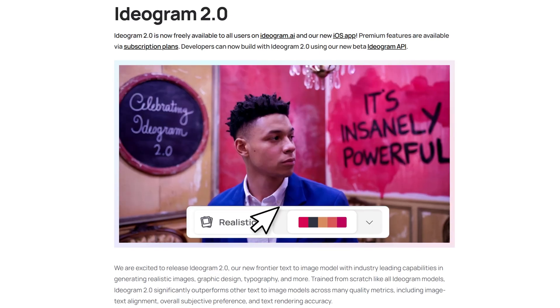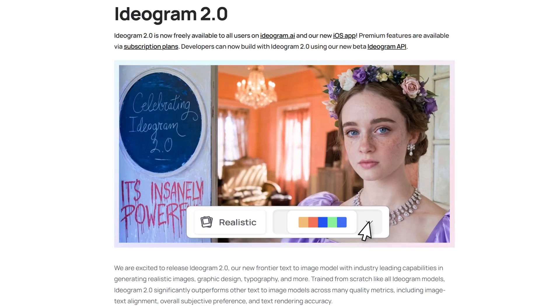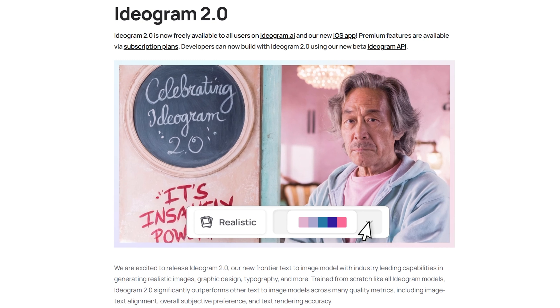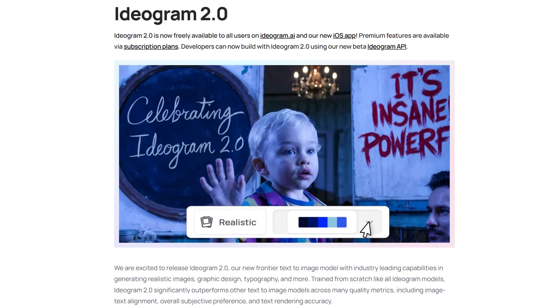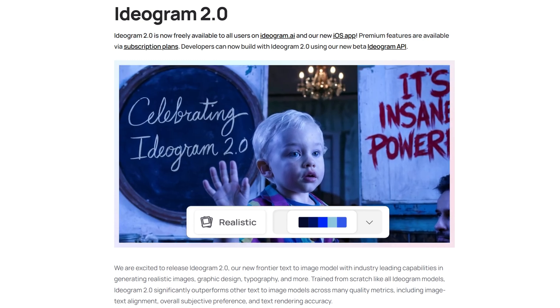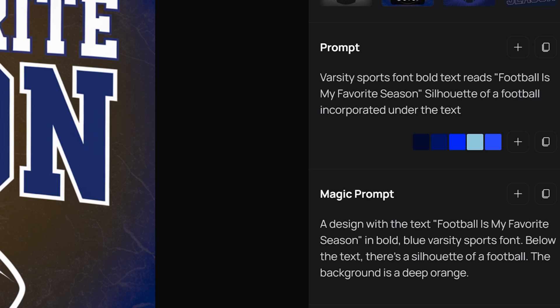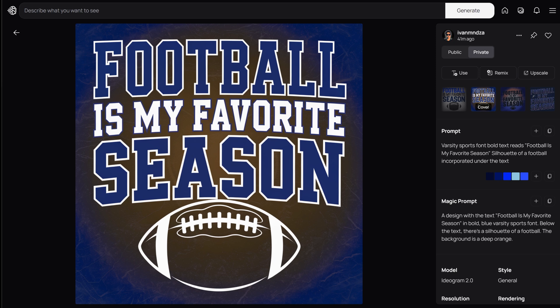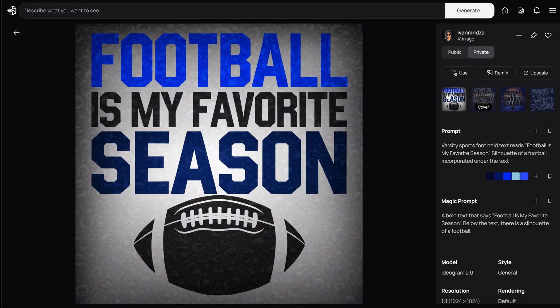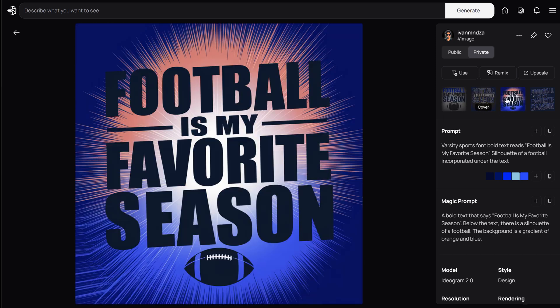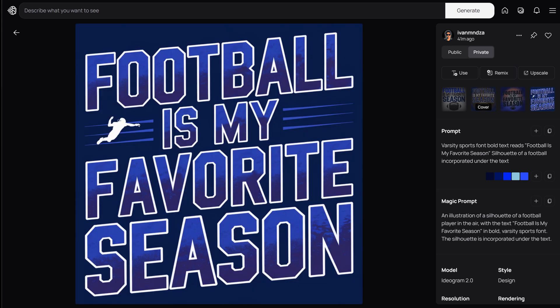One of the great new features in Ideogram 2.0 is the color palette feature, which allows you to choose or create a color palette that can be applied to your design. I applied this on the same prompt by adding the blue color palette and generating the design again. Referencing colors in your prompt can lead to less desirable results when combined with the color palette feature — I got the best results after I removed the word 'white' from the prompt. I'm excited about this new feature and look forward to incorporating it into future designs.